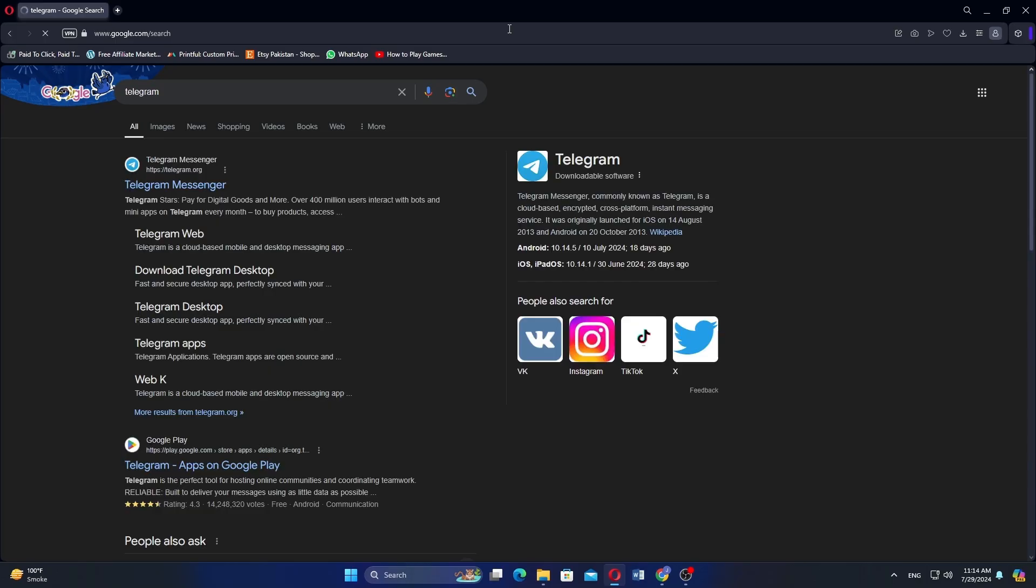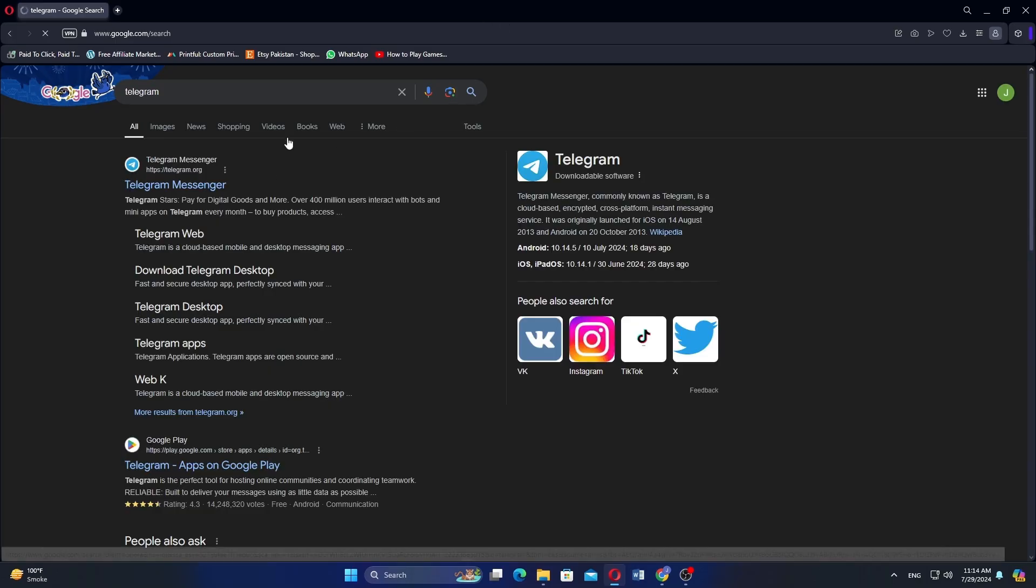Open the web browser and search for Telegram in the search bar. Click on Download Telegram Desktop as shown here.